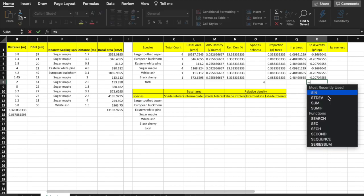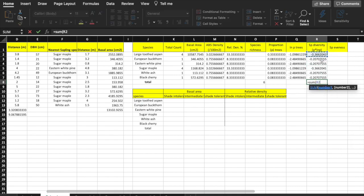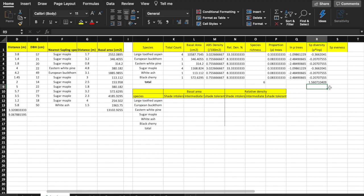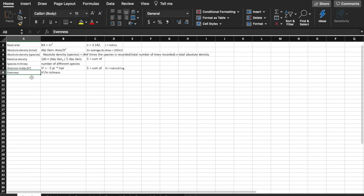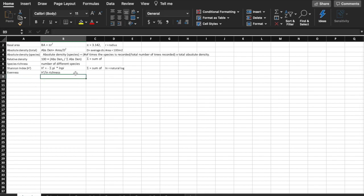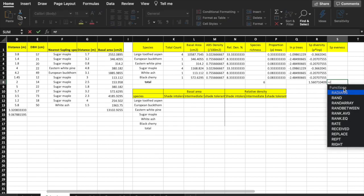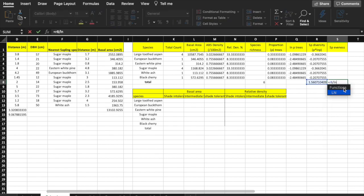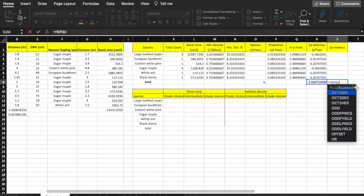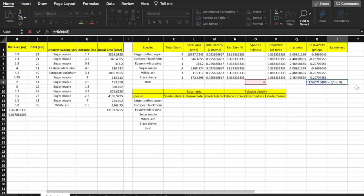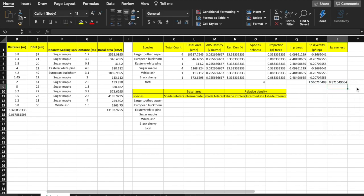You can also highlight the cells in between the brackets rather than typing in R2 colon R7. This value is the Shannon diversity index. The final factor we want to determine is species evenness, which is H-prime divided by the LN of the richness. In cell S8, enter equals R8 divided by LN bracket O8 bracket, then press enter.